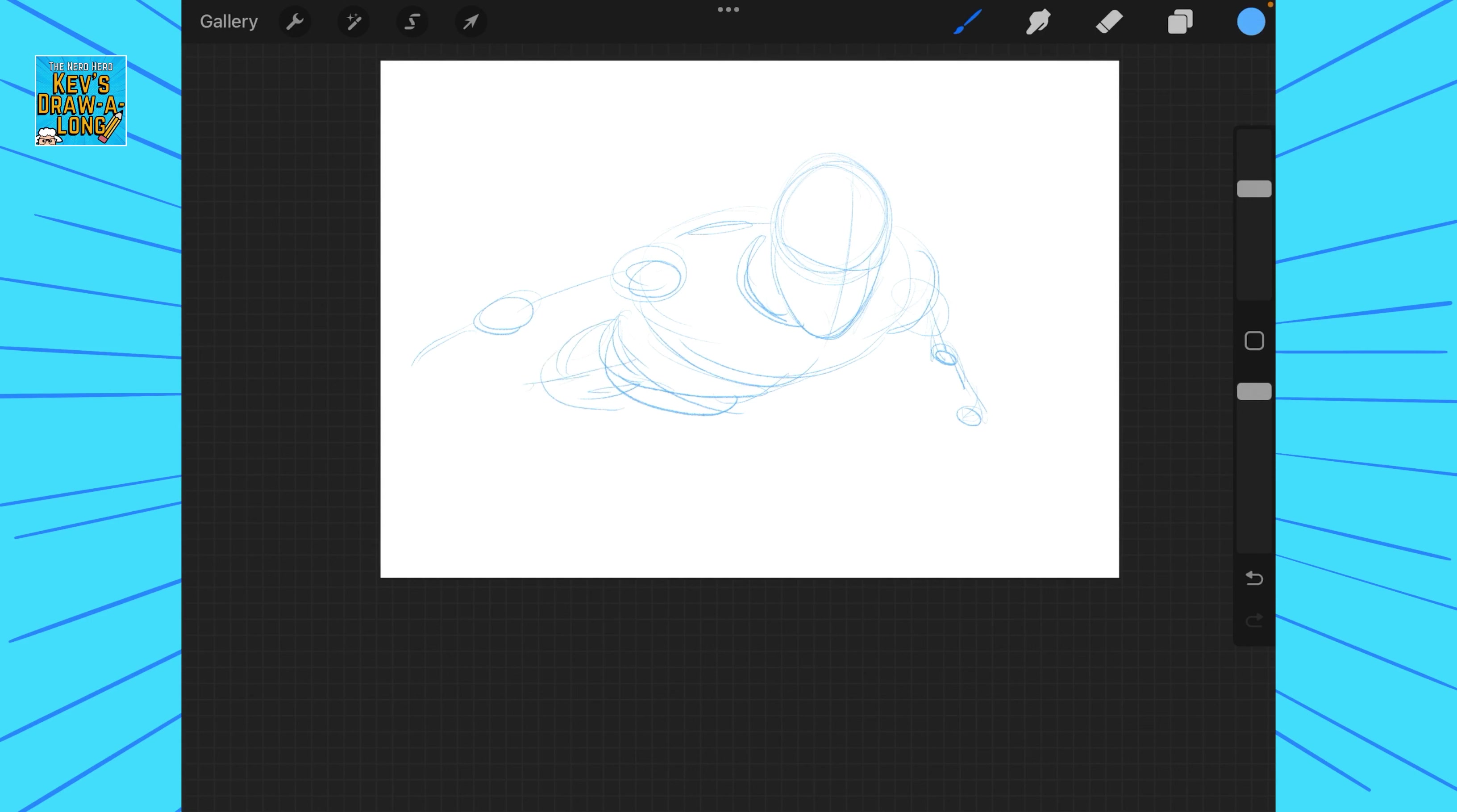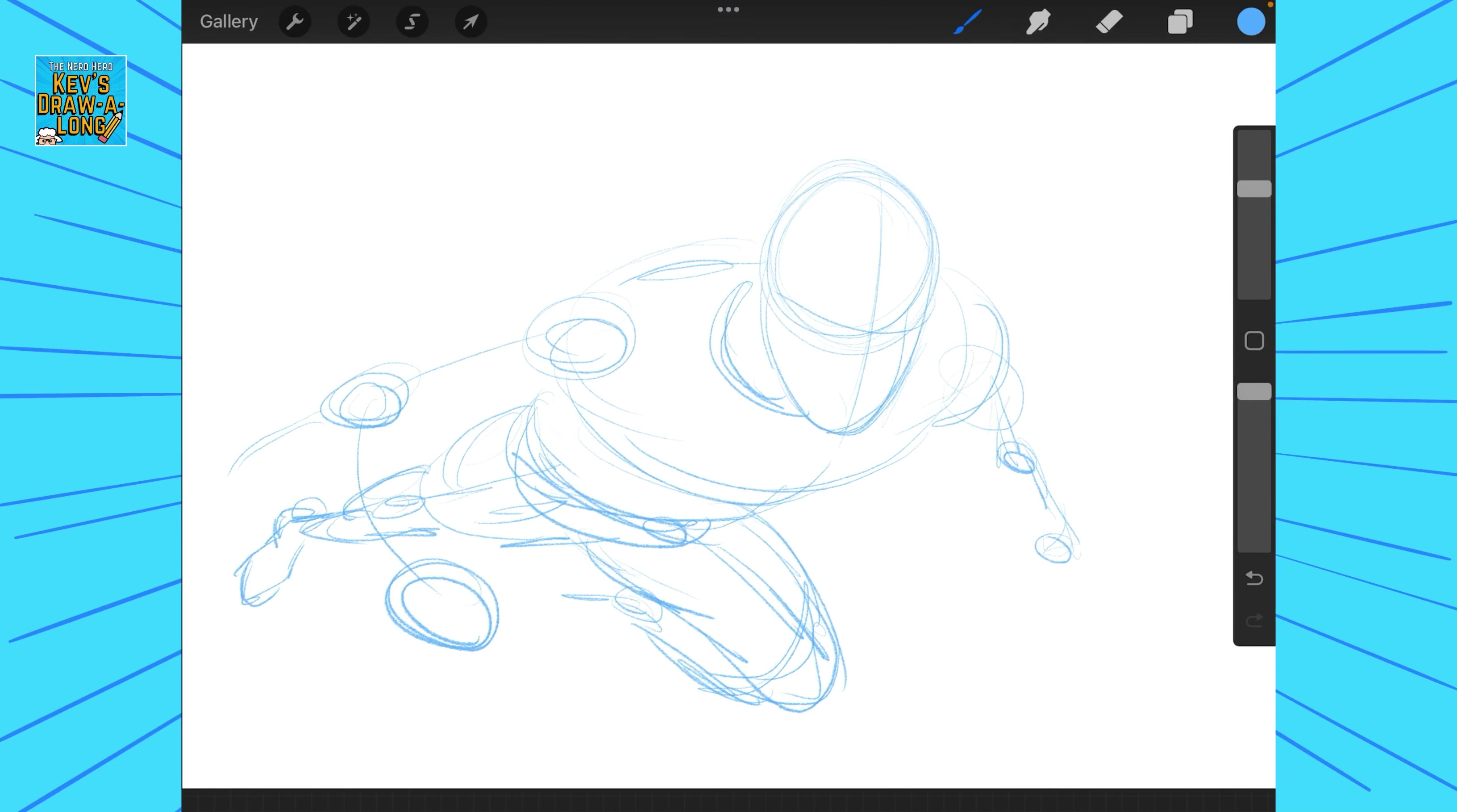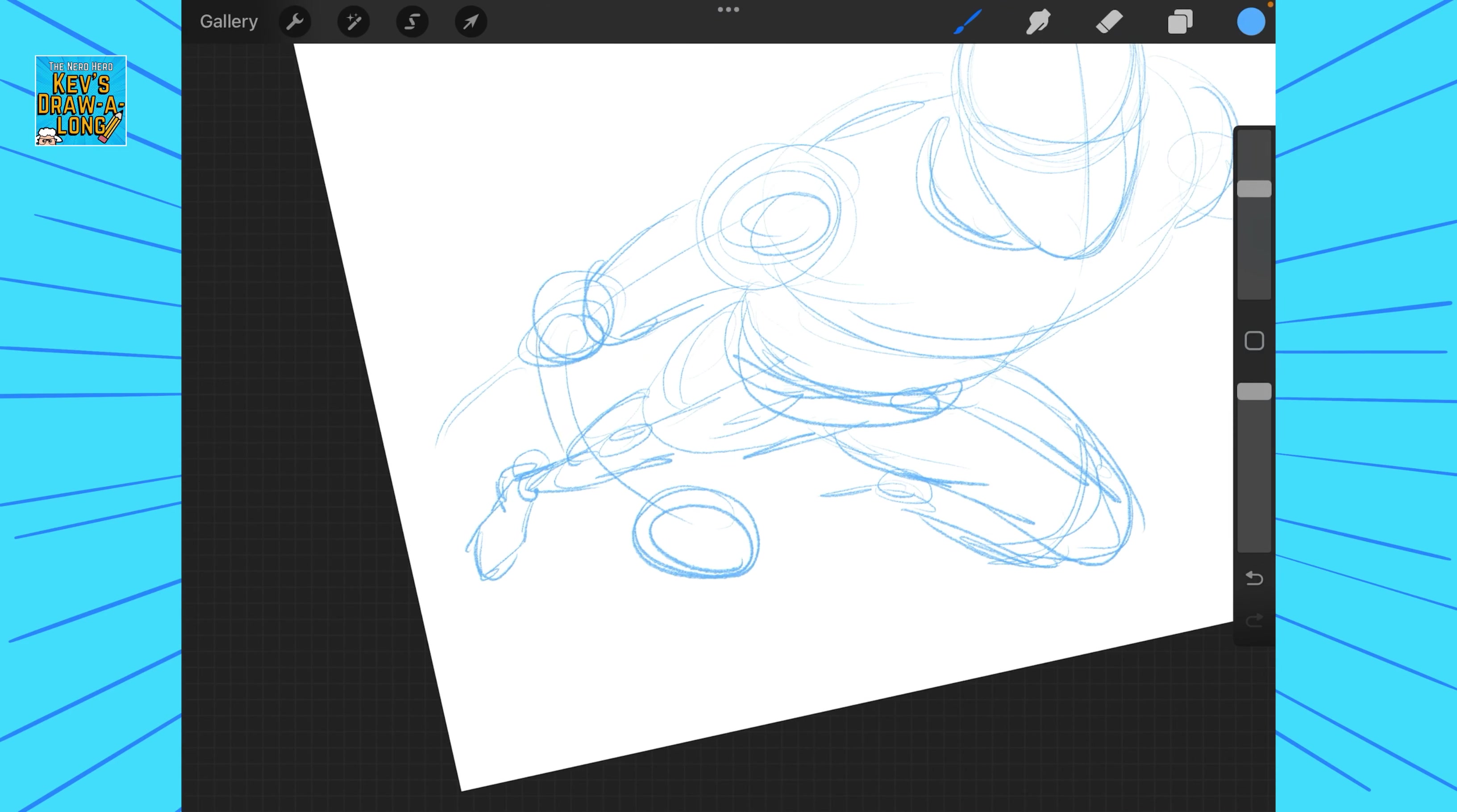So with this we kind of eyeball it. As you know with foreshortening as explained in other videos, the closer a body part is, so say we got the fist pointing out, the closer the fist is to our eyeline the further away and the smaller the arm will get. So that fist will get bigger and the arm behind it will get shorter. That's what we kind of done with the leg here and the torso as well.